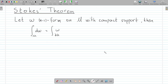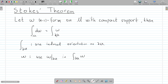We are now ready to state Stokes' theorem. Let omega be an n-1 form on the manifold with boundary M with compact support. Then, if dM is its boundary, the integral of the exterior derivative of omega — which is an n-form — over M is equal to the integral of omega over the boundary dM. For the right-hand side, we must use the induced orientation on the boundary, and omega in the integrand is omega restricted to the boundary.